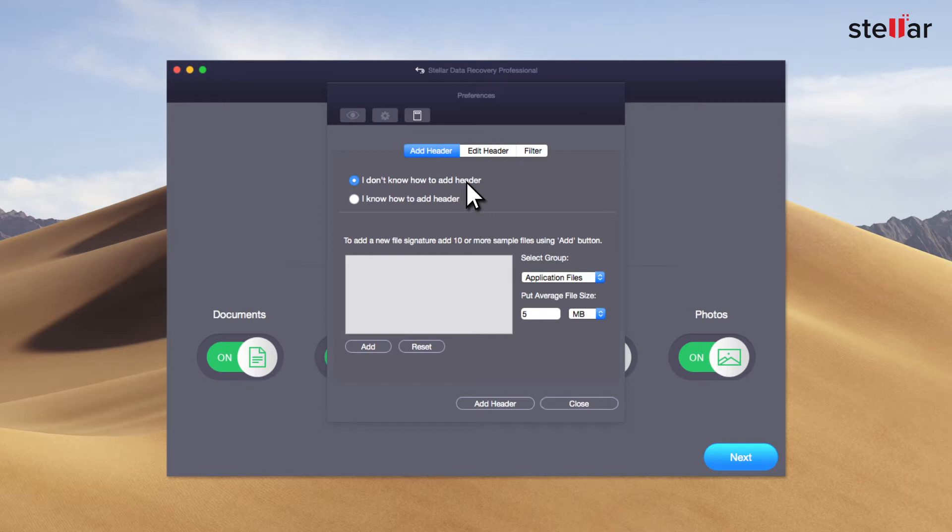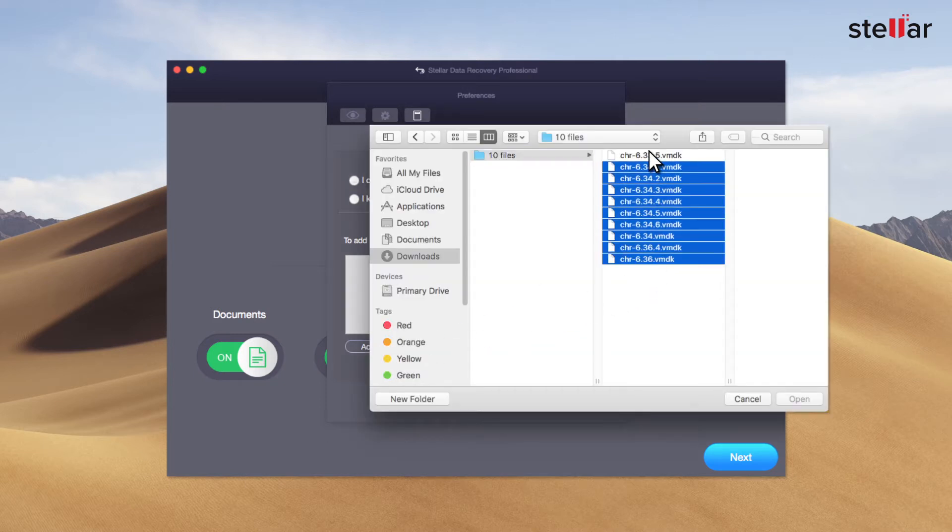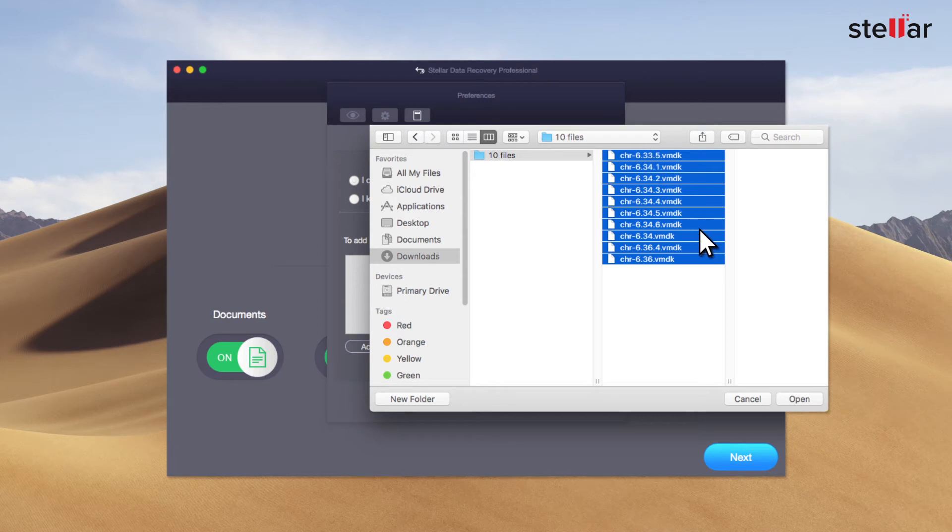The first option says, I don't know how to add header. So to add header using the first and default option, all you have to do is drag and drop 10 or more samples of your files using the Add button.